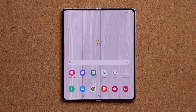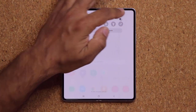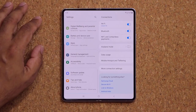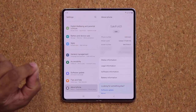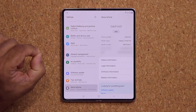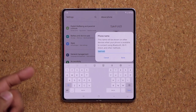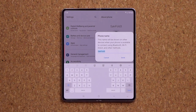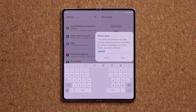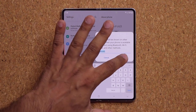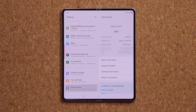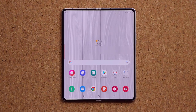Go to Settings, scroll all the way down to About Phone, and customize the name of your smartphone by clicking Edit. You can give your phone a unique name and make it truly yours. In my case, it's now known as Saki Fold 3. When you share this phone on Bluetooth or Wi-Fi networks, this is the name others will see and use to identify your device.